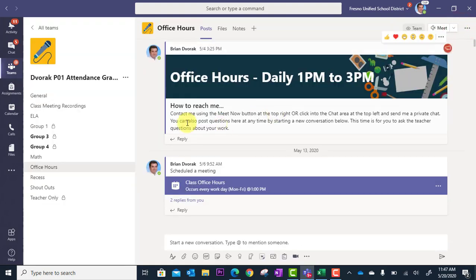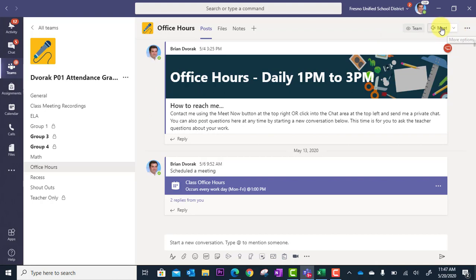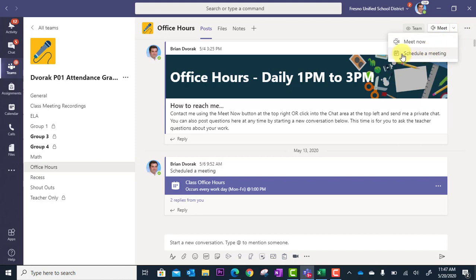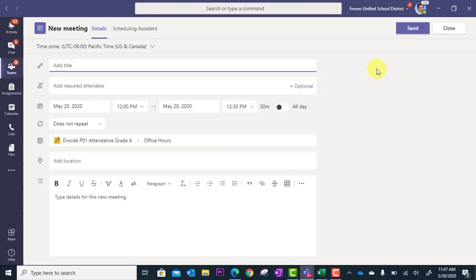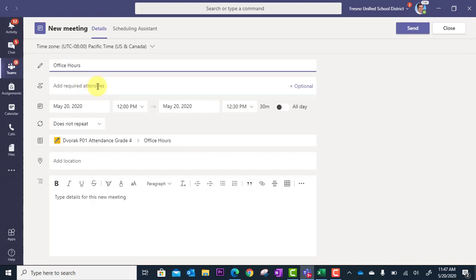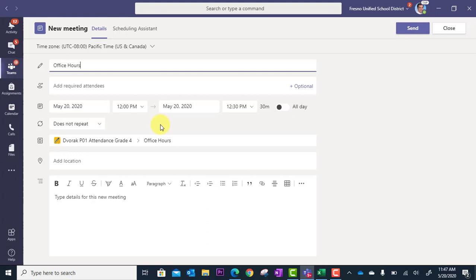So how do you add this? I simply went up to next to Meet right here on the top right. Click the dropdown and I went to schedule a meeting because I don't want to meet now on the fly. I want to schedule something out. So I put office hours and I'm not adding attendees because it's adding it to the channel and it'll be in that channel. Anyone in my team will be able to access this meeting within this channel.